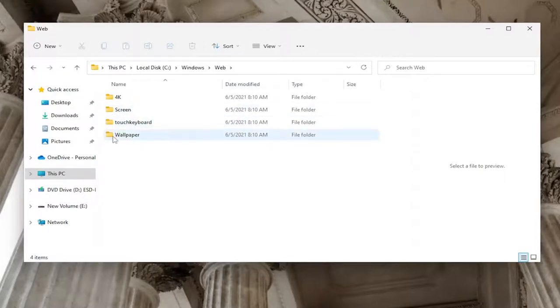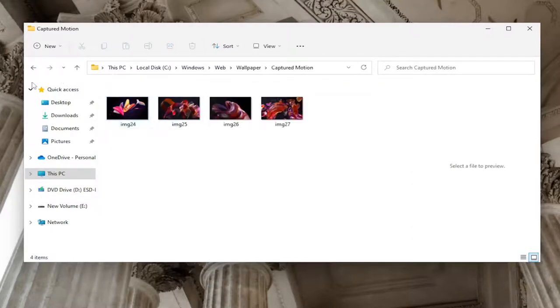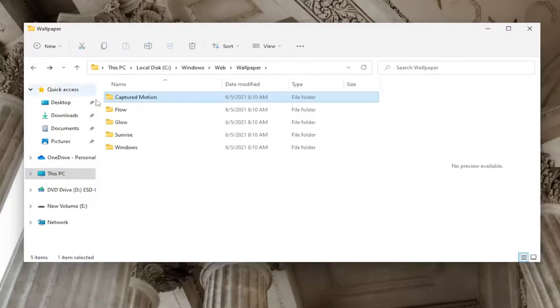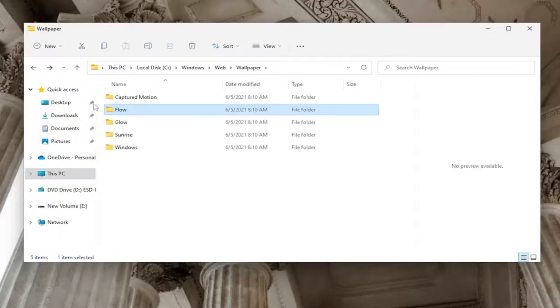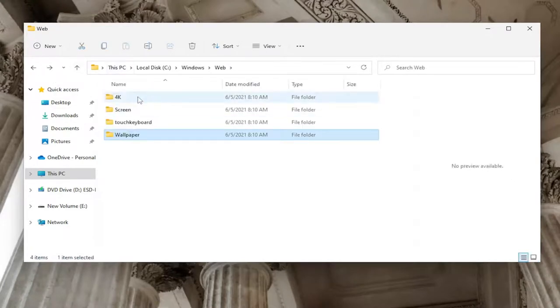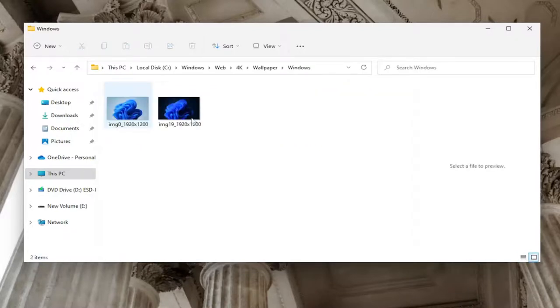Basically, the Wallpaper folder, if you double-click on it, you'll see all of the default wallpapers in here in the various subfolders that you can look through. So very nice. And if you double-click on the 4K folder, as it implies, you'll see some high resolution photos.